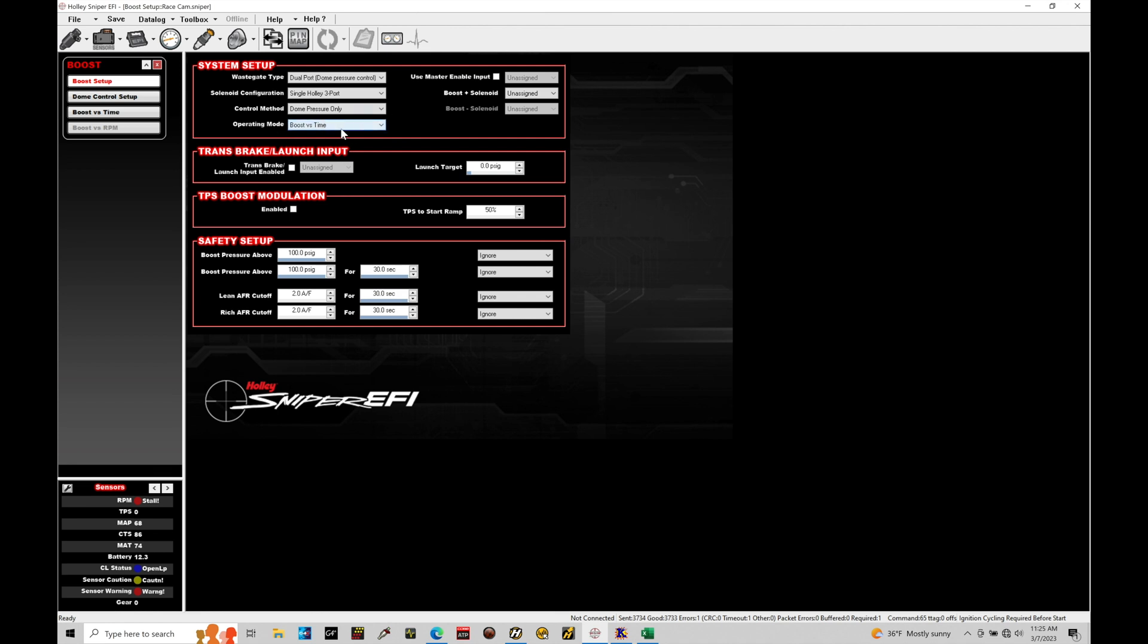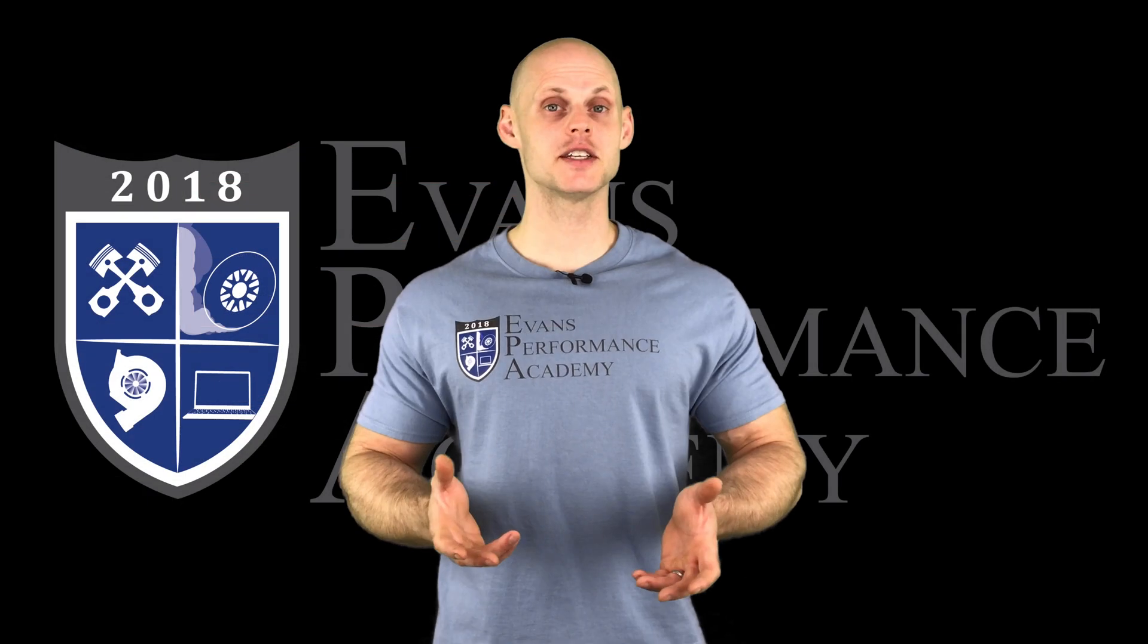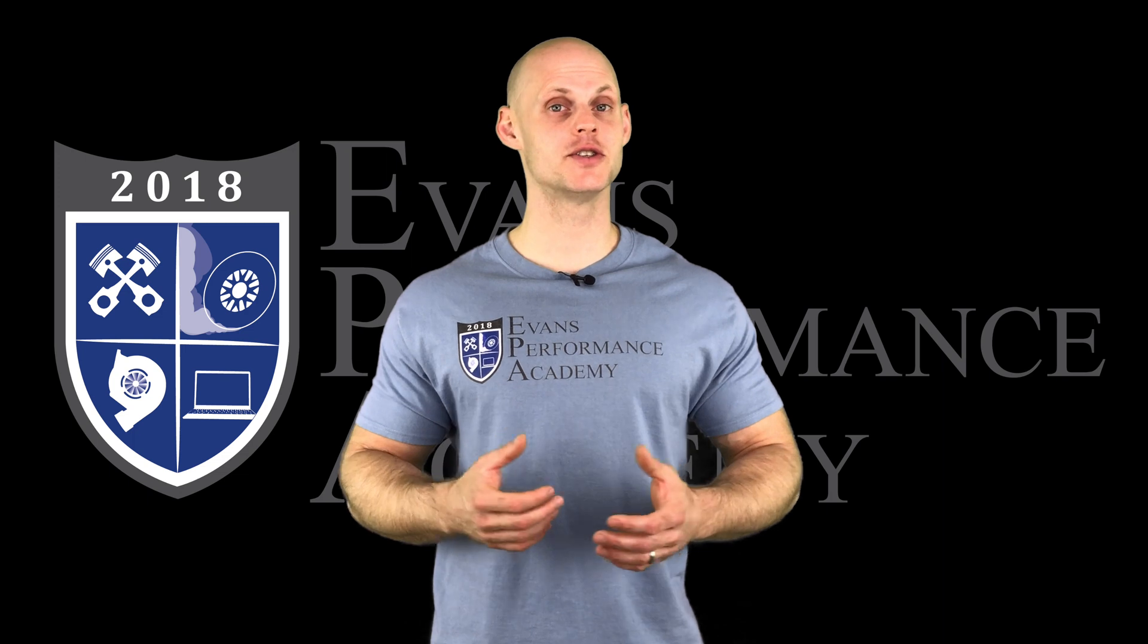The operating mode, we have a boost versus time or boost versus RPM. Now boost versus time is better suited for a drag application. Boost versus RPM is better suited for a street application, so you can choose either here. I'm going to leave it on boost versus time for checking out our teaser clip.